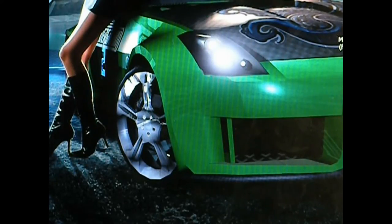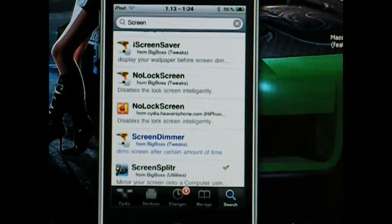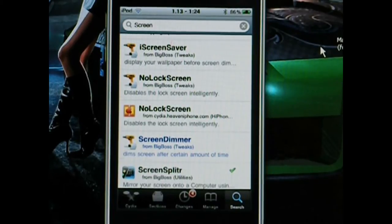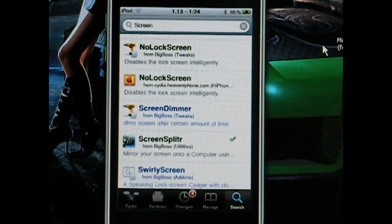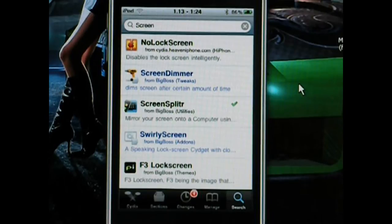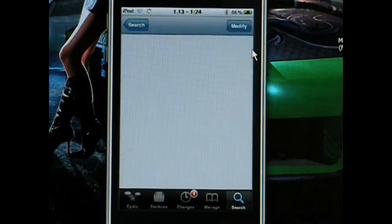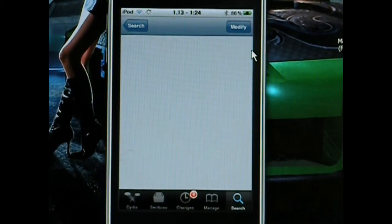First of all, you need to have a jailbroken device for this. Go ahead and open Cydia — I already have that open. You type in 'screen splitter,' that's S-C-R-E-E-N-S-P-L-I-T-T-E-R, and then you scroll down. You'll probably find it exactly when you type what I just said — Screen Splitter right there. You click on it and then click Install. Mine says 'Modify' because I already have it on my device.